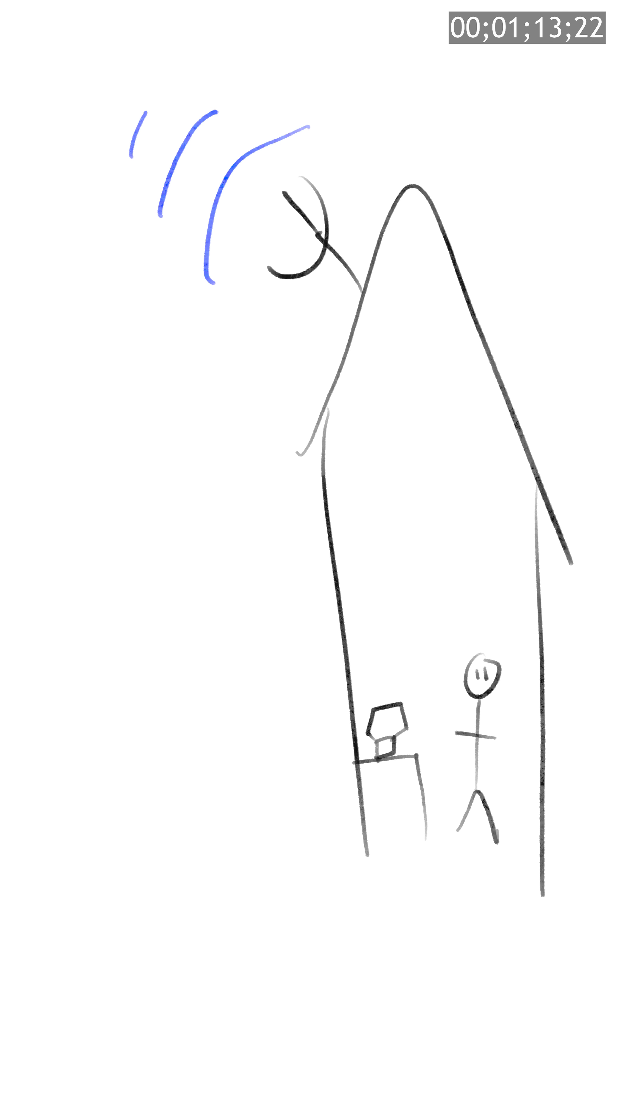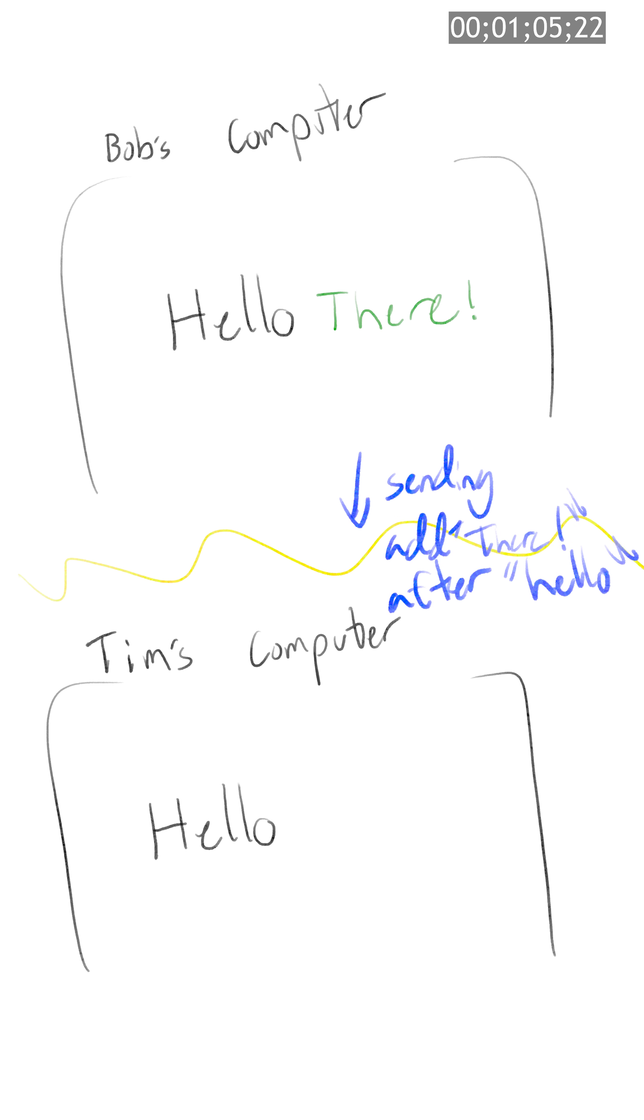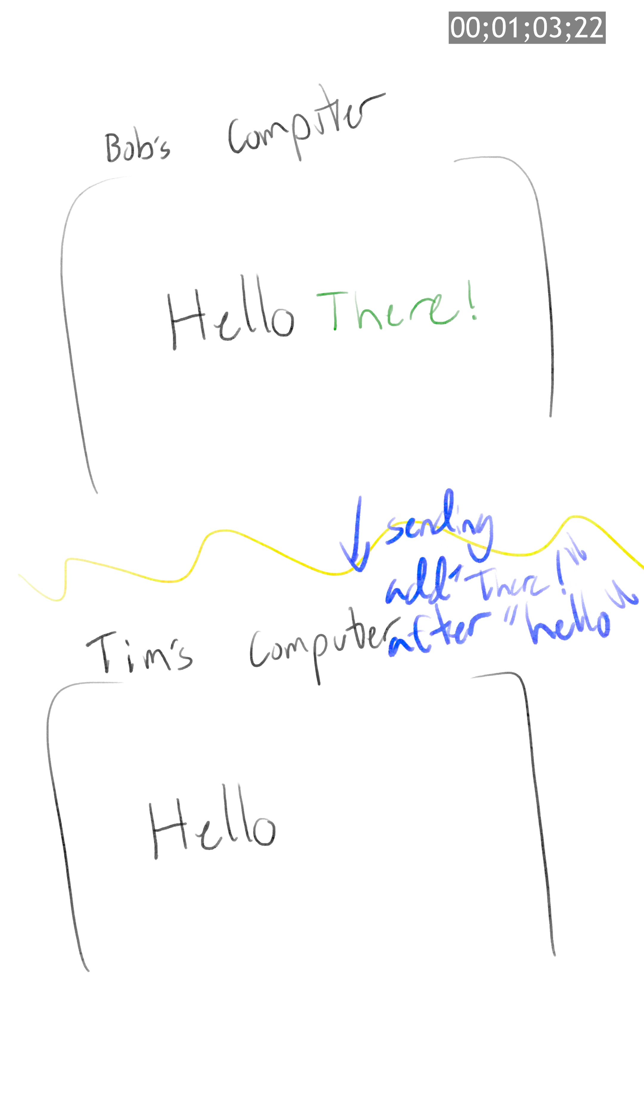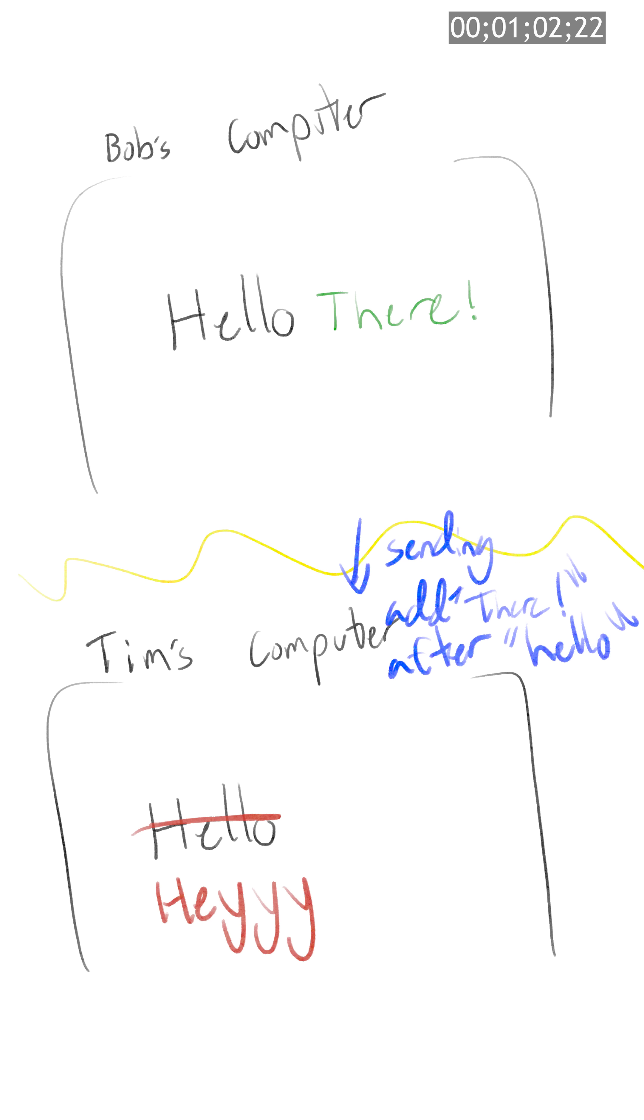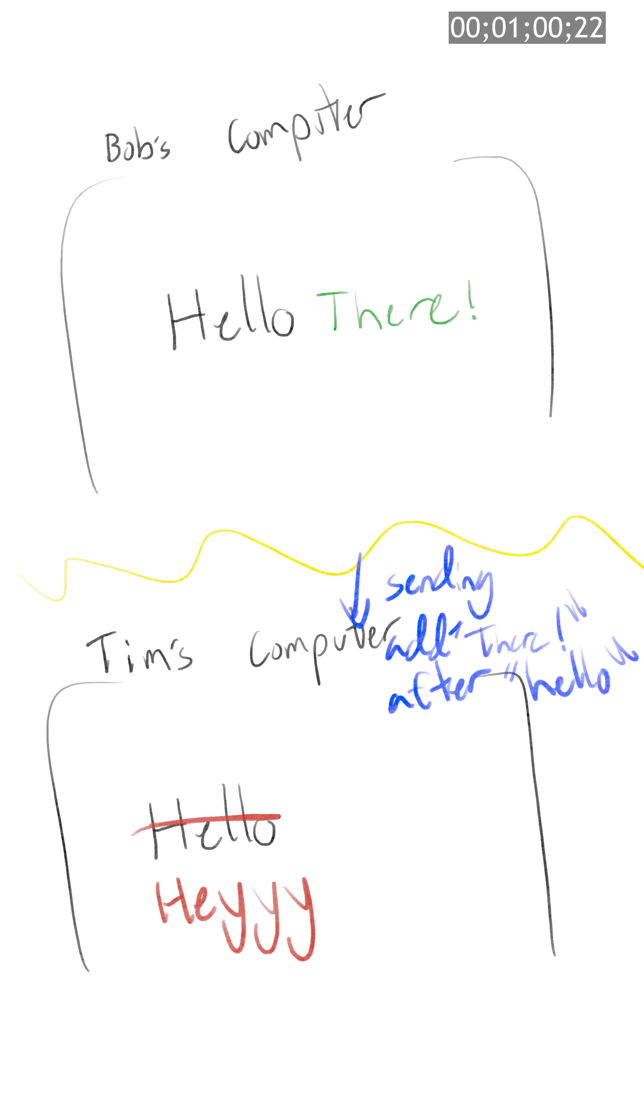Okay, now that we're saving on Bob's sketchy and borderline questionable satellite internet bill, shit's about to get a lot more complicated. What if Bob makes an edit? But while that edit is traveling slowly due to his shit satellite internet, Tim also changes the word hello to hey. By the time Tim receives the diff from Bob, it no longer makes sense because hello is gone.